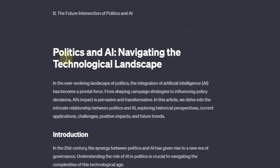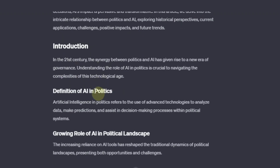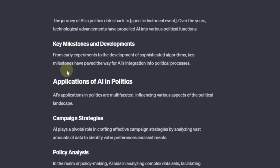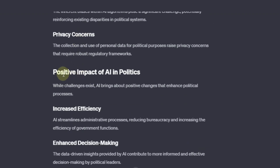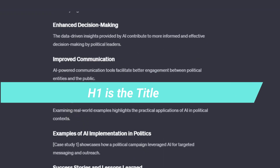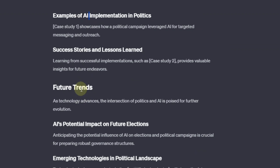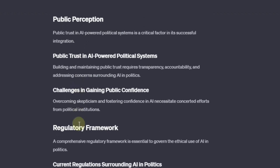If you come down you can see it has added and generated our title — 'Politics and AI: Navigating the Technological Landscape.' Here we have the introduction, extended content, and then the rest of the article: policy analysis, decision making, challenges and concerns, positive impacts. Now here we have two types of headlines — H2 and H3. You can tell the difference by the sizes: H2 is bigger and H3 is smaller. It goes on and on like that.